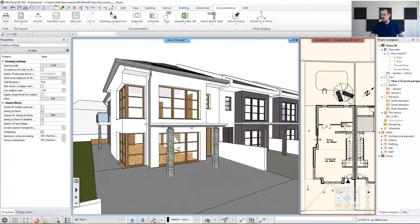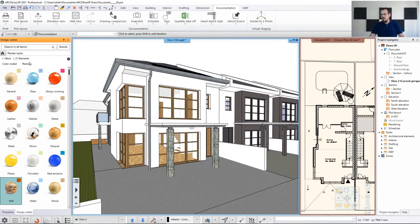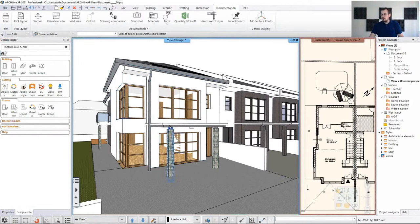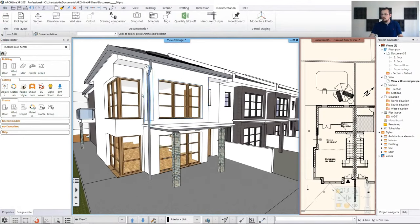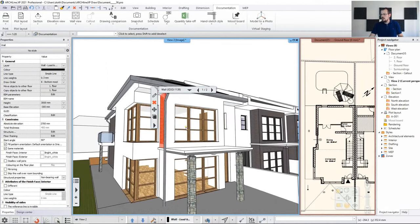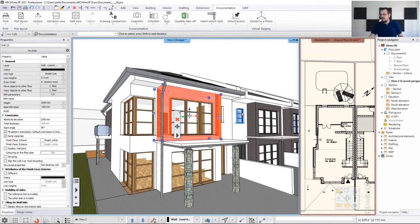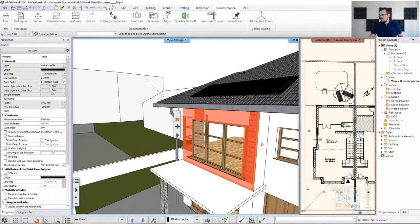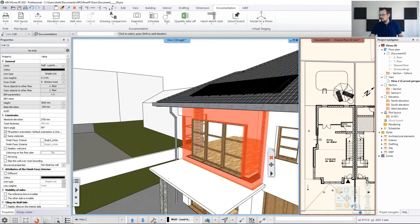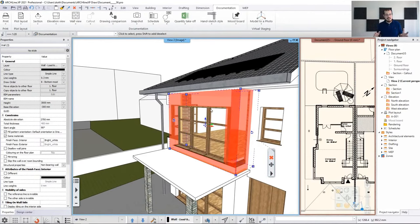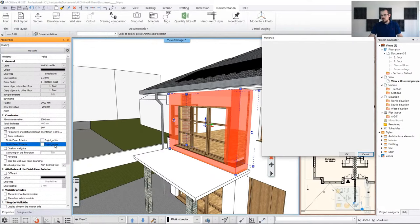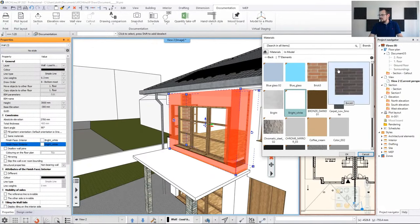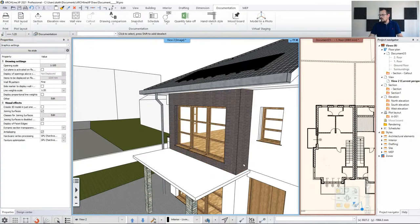This might be cumbersome if you have more than one wall. Let me show you how to do it in one step for more than one wall. Click on one wall you want to change, then hold Control and navigate to select more walls with Control again. Now with more than one wall selected, go to same material, disable it, set the finish face exterior to Brick 6, and that applies to all selected walls at once.